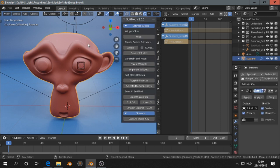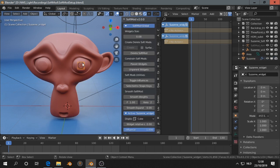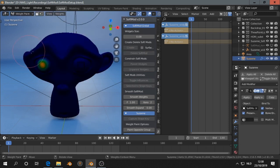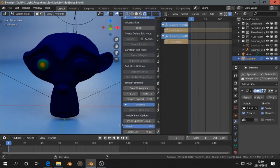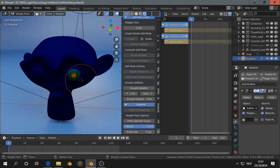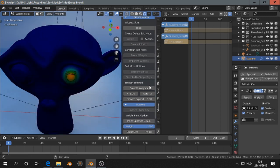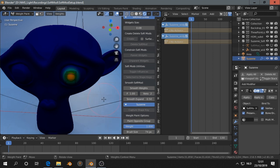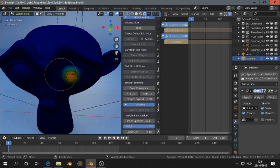I can do something with the weights. For example, I click this monkey, go to weight paint, then paint opposite group, and I can smooth the weight because I want to have the whole eye.